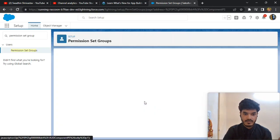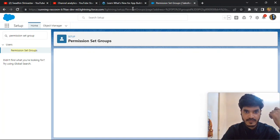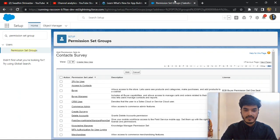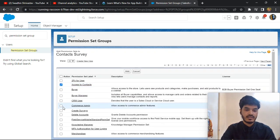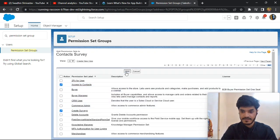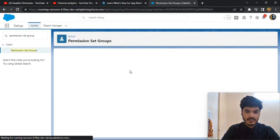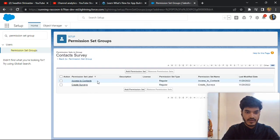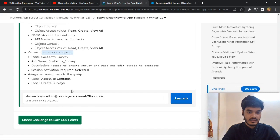In the Permission Set Group, click Add Permission Sets. Add 'Access to Contacts' and 'Create Survey'. Click here and add both. It's done — you can see 'Access to Contacts' and 'Create Survey' listed. Check the challenge.